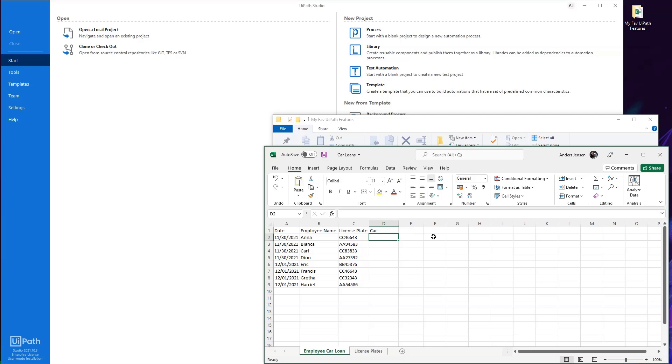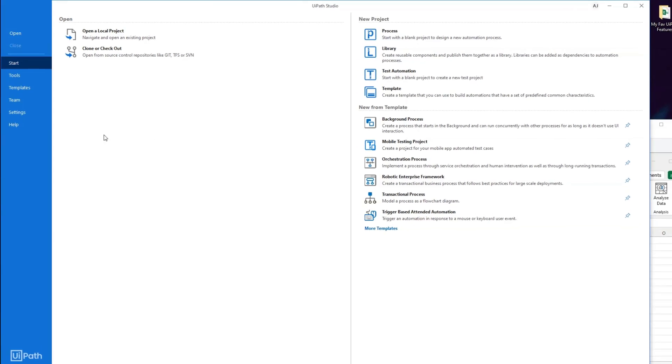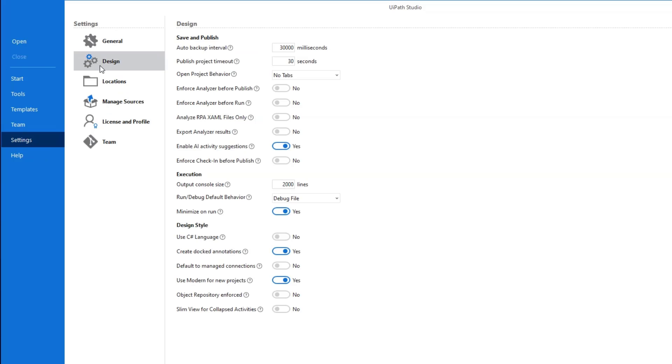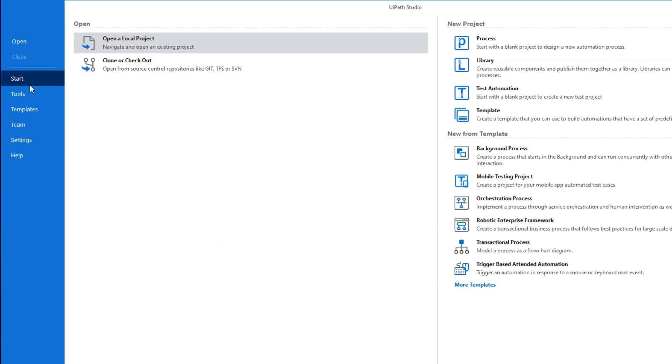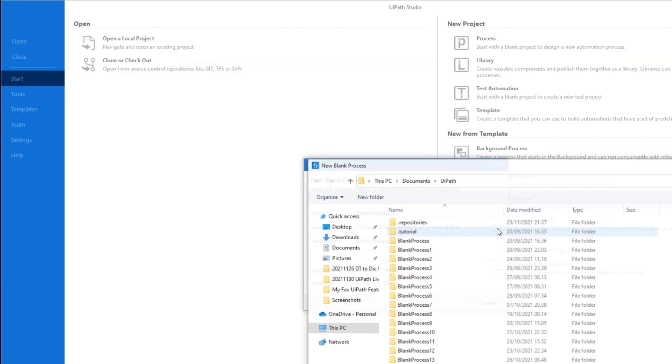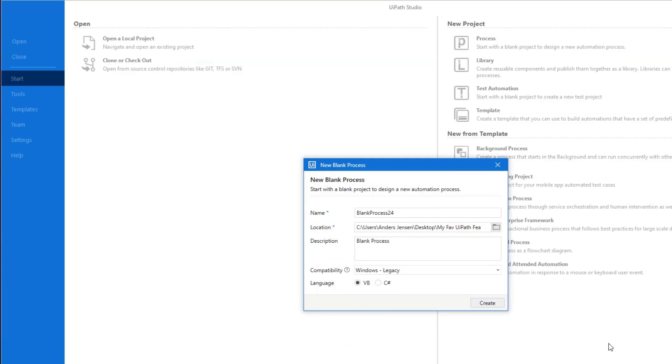The first thing I need to do is go to UiPath. If you have a fresh UiPath installed, you don't need to do anything. But if you've updated it, you might not have the modern design experience enabled. Make sure you go to settings, then go to design and make sure you have the use modern for new project enabled. Now I can create my process. In start, click process here and we can give it a name and location. I want to have the process placed in my desktop folder here. I click this folder, then go to desktop, find the folder and click select folder.